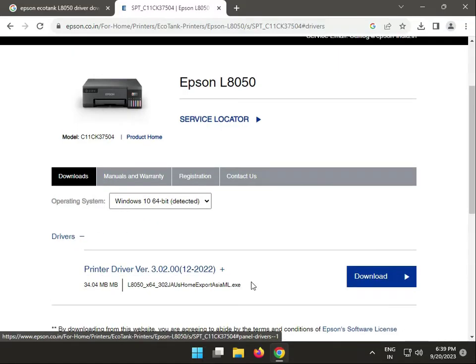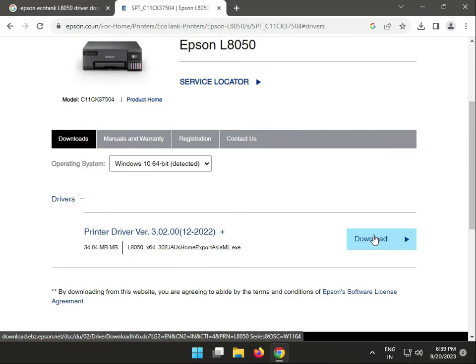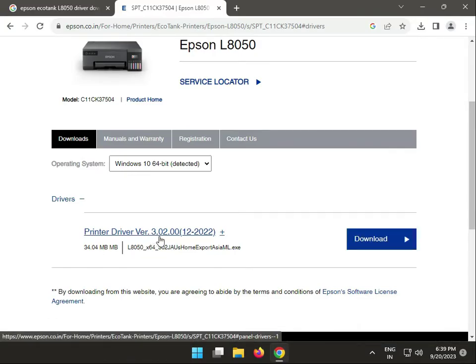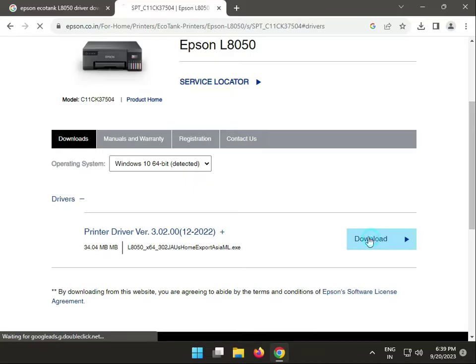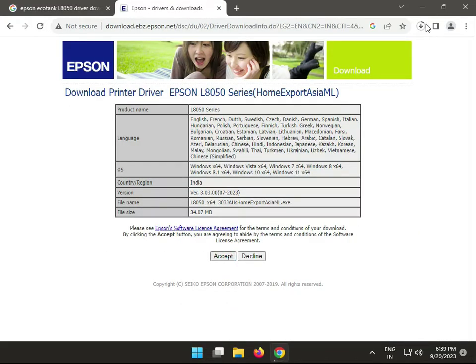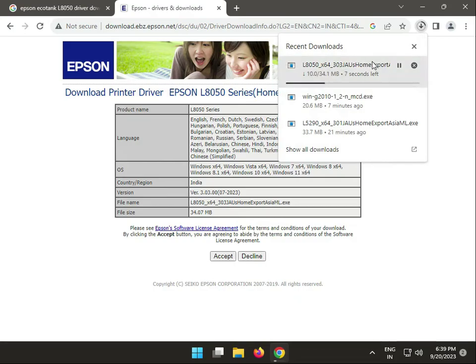Then extract. This is on download. This version is 3.02.00. Click to download, then agree. Now this is downloading the drivers.